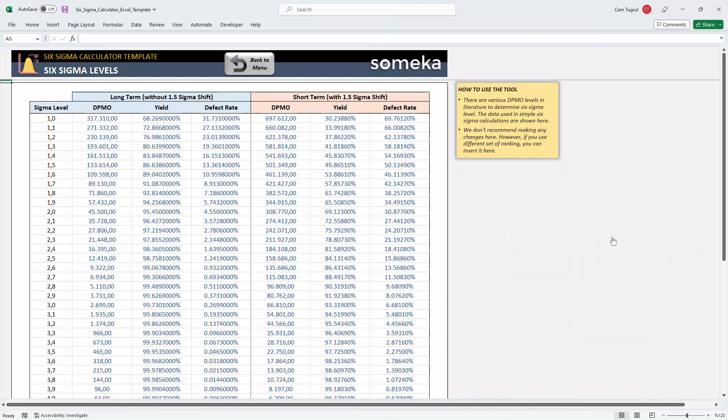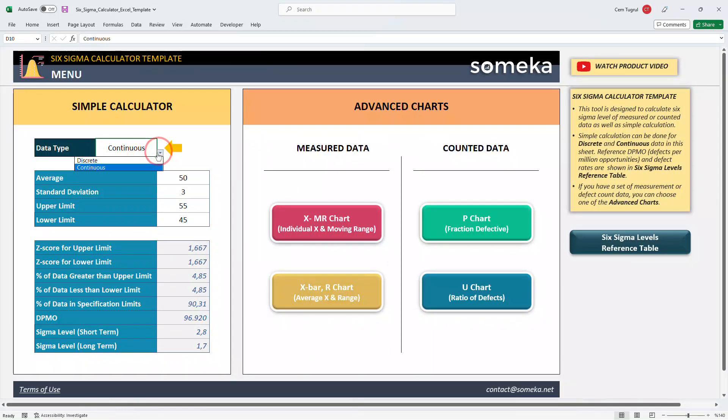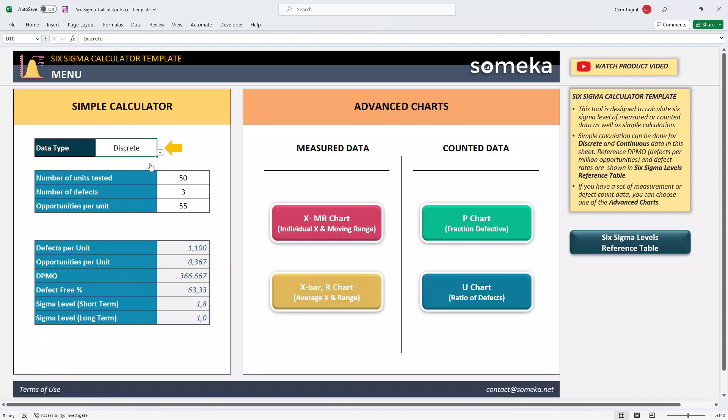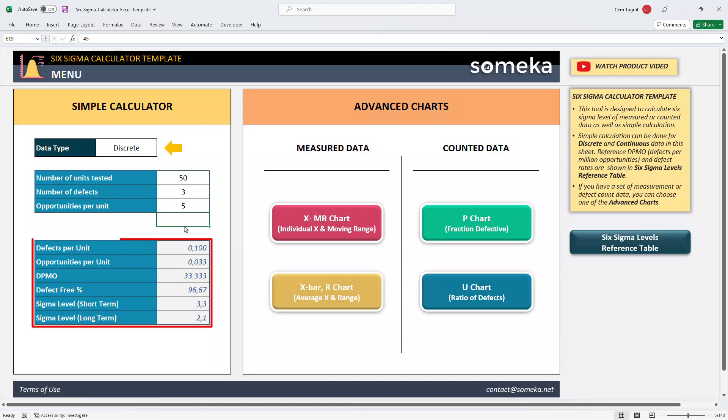So let's start with a simple calculator. First, choose your data type from the drop-down list. Then enter the total number of units tested, number of defects, and opportunities per unit. Then your results will be calculated automatically.